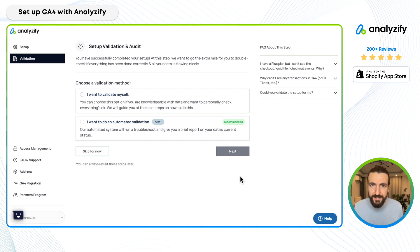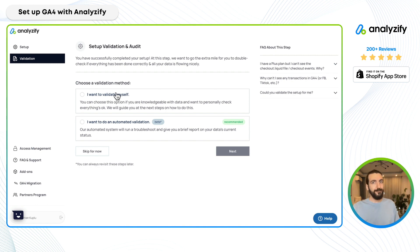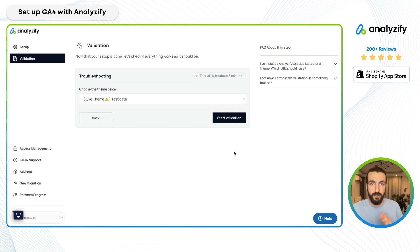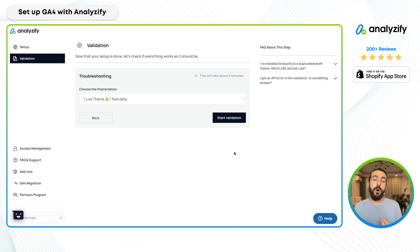Of course, we want to validate and make sure everything has been done correctly. You can either validate yourself by following our in-depth tutorials — more for technical folks — or use our automated validation option. If you choose that, our system visits your store, checks all the pages and events, and verifies that all event parameters and integrations are in place. This runs daily so you can always see results in your validation dashboard.